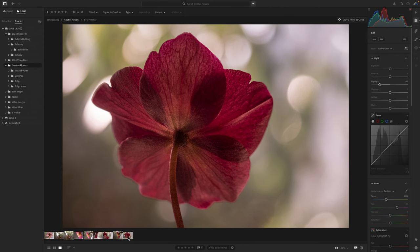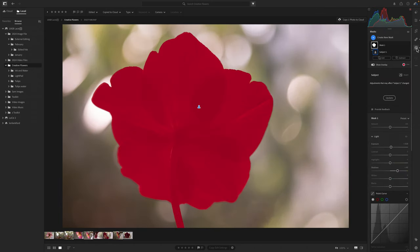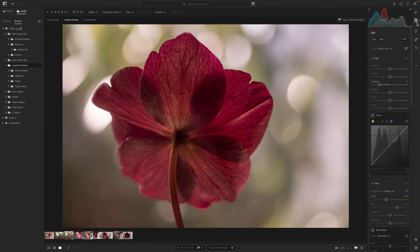I'm going to start with this composition first. I love to capture the back of flowers — it gives a different viewpoint, and a lot of times the details and coloring are really beautiful. I've already done some basic edits. I exposed for the background so my flower was a little dark. To remedy that, I applied a subject mask and increased and opened up the shadows.